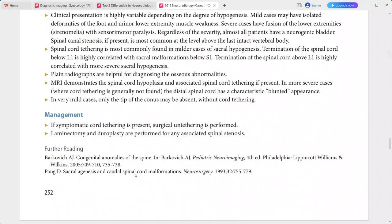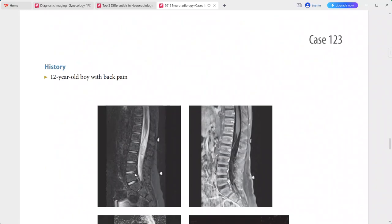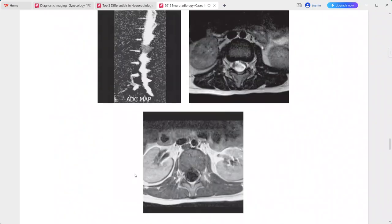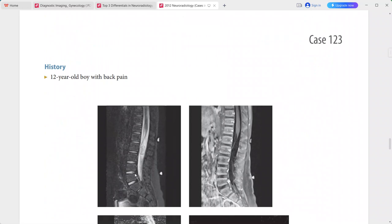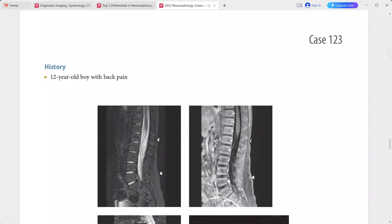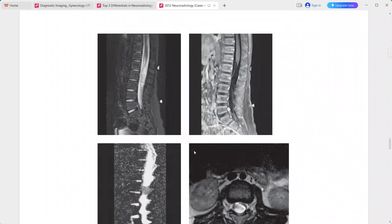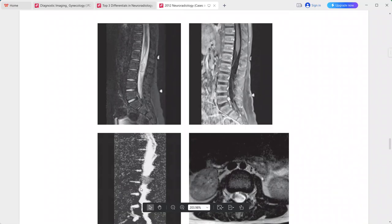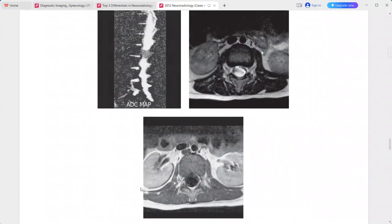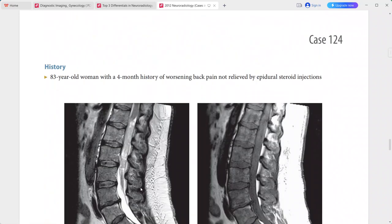In the differentials for caudal regression, you can include tethered spinal cord. Next is a 12-year-old boy presenting with back pain. There is a mass within the spinal canal at L2 that ventrally displaces the nerve roots of the cauda equina. This mass is hypointense to CSF on ADC map, showing diffusion restriction. This is a spinal epidermoid tumor. Differentials include dermoid tumor and arachnoid cyst.